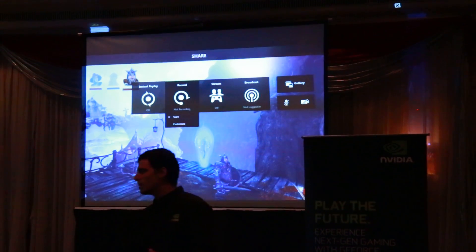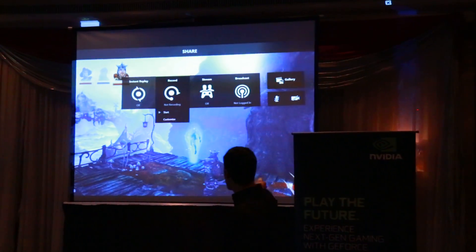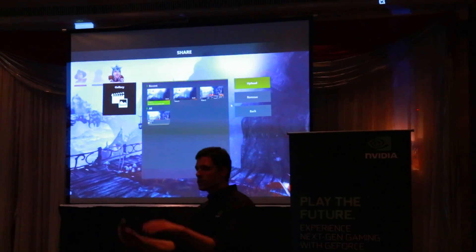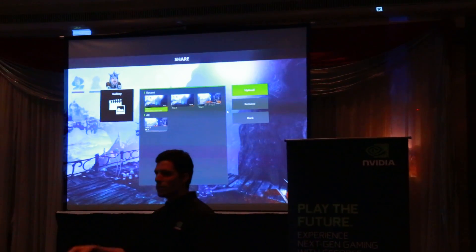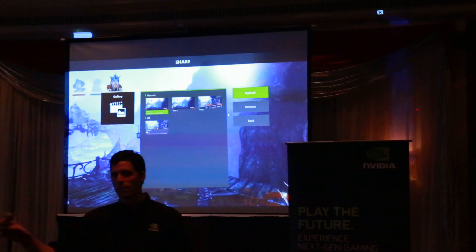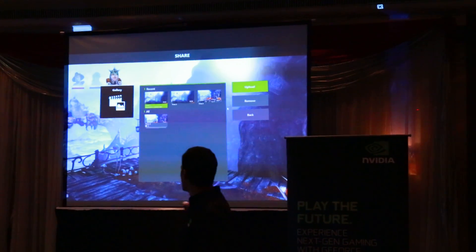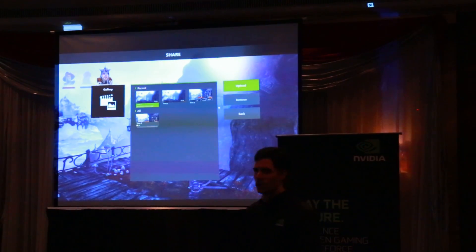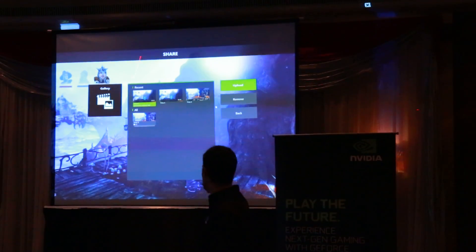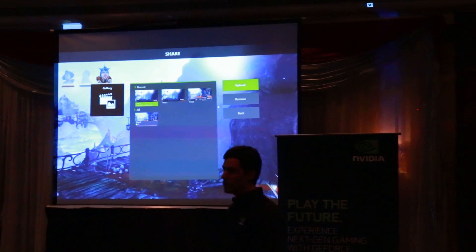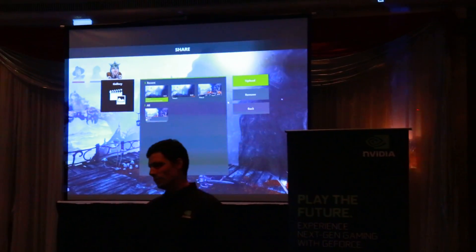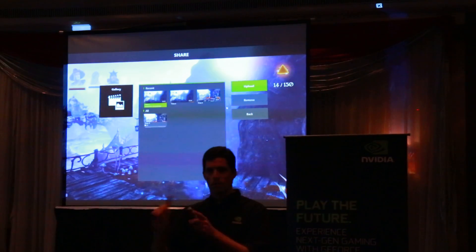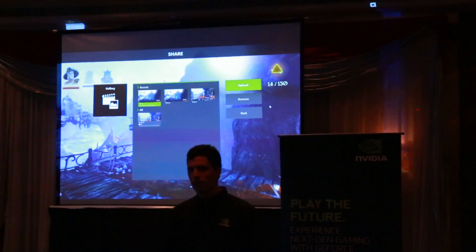Once you're done, you can go over to Gallery, which saves all of those clips — whether they're Instant Replay clips or manual clips. You can pick the ones you like and remove the ones you don't. The ones you like, you can go ahead and upload them to YouTube. And again, all of that is done within your game — you never have to leave. It's all just single click, and you're done.